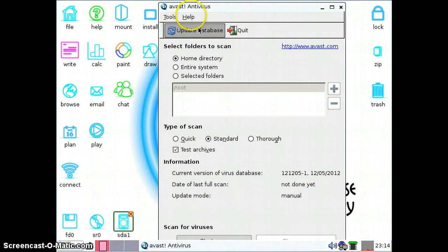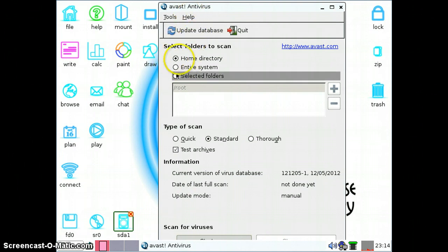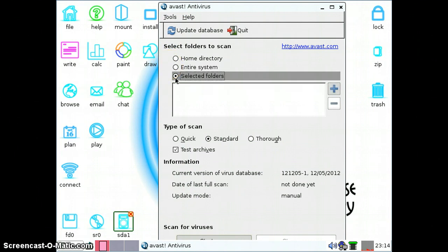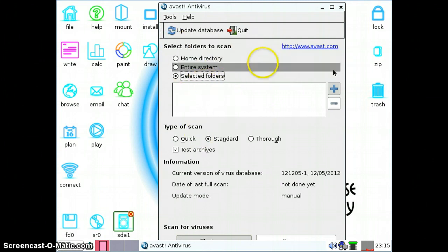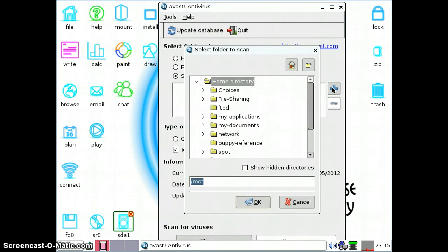First thing we want to do is click on Update Database, but since I already did that, we'll skip that for now. Secondly, we'll go ahead and select the folders. Since I'm using a virtual machine, I actually put a test virus on my removable disk — it's not harmful or anything, so don't worry about that. First thing you'll have to do is click on Selected Folders and click on Add Folder.